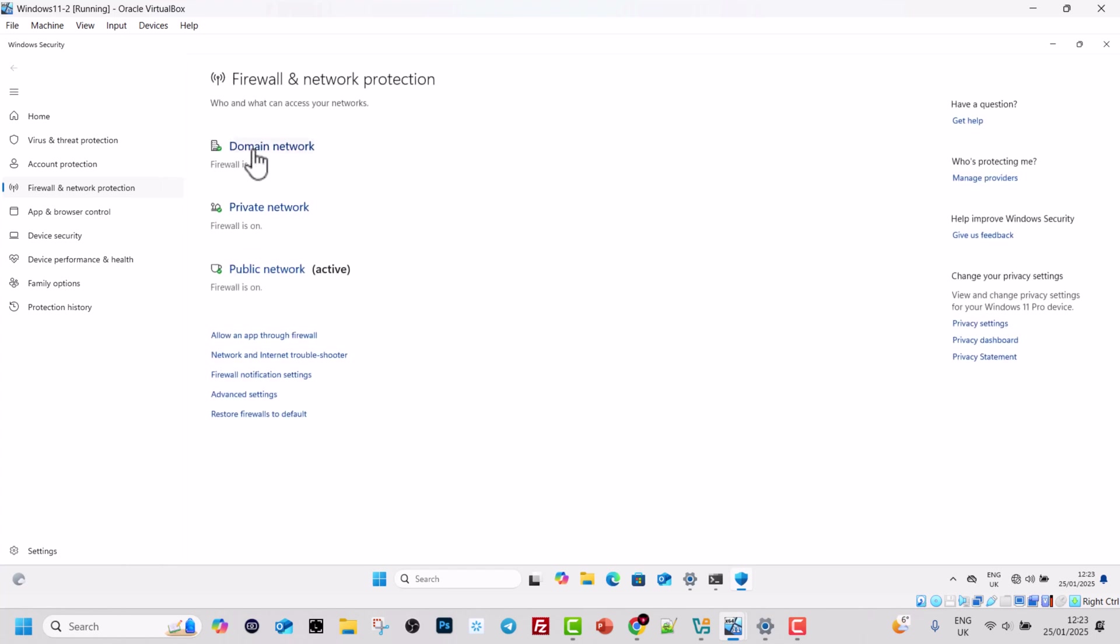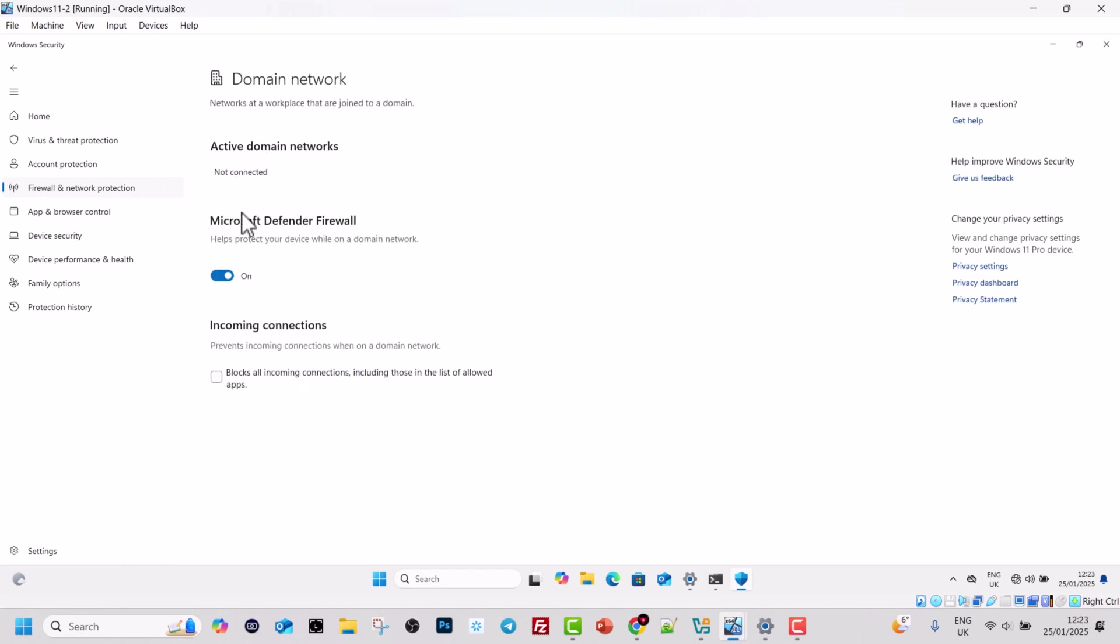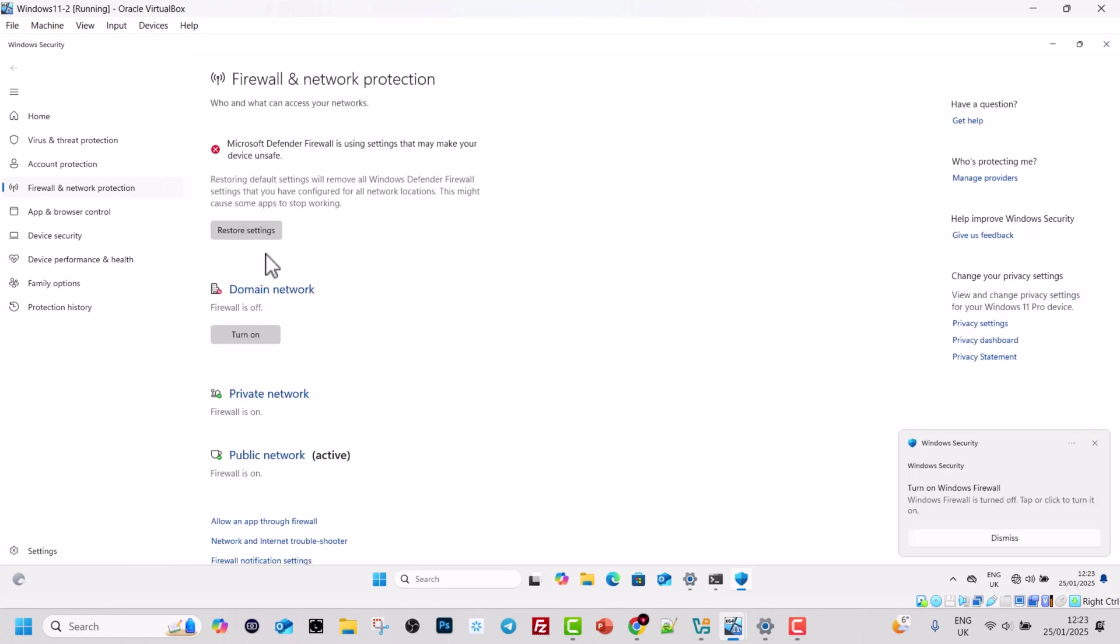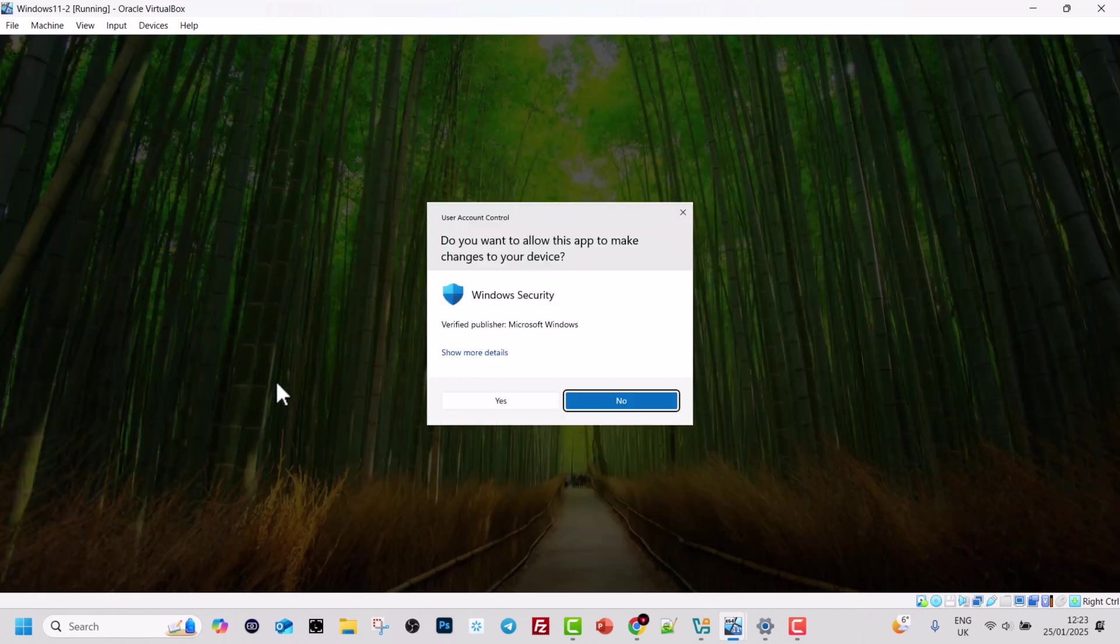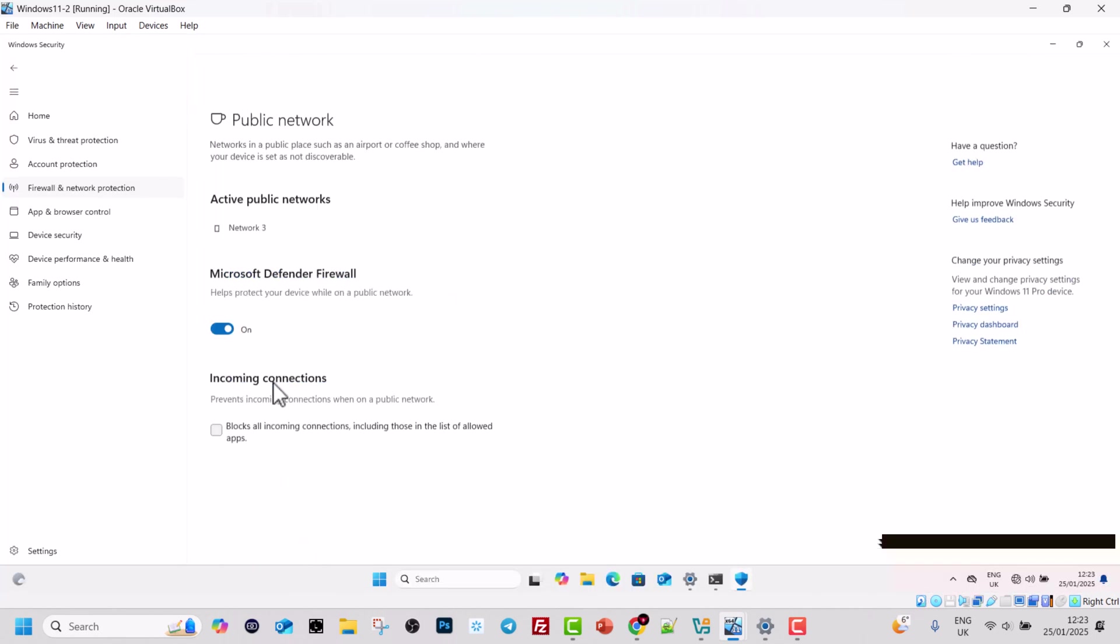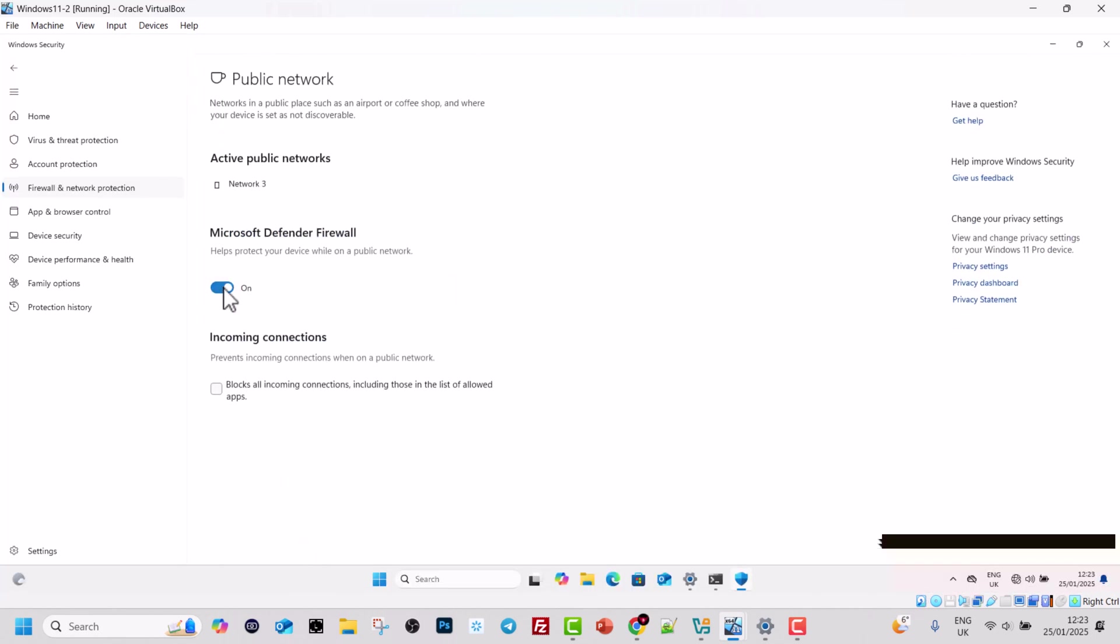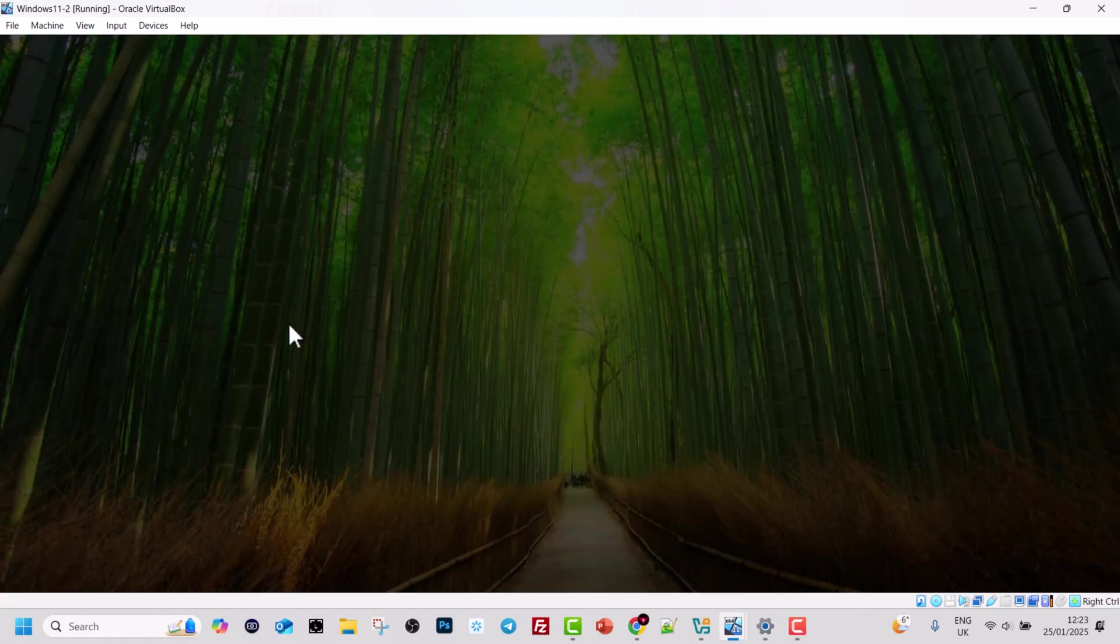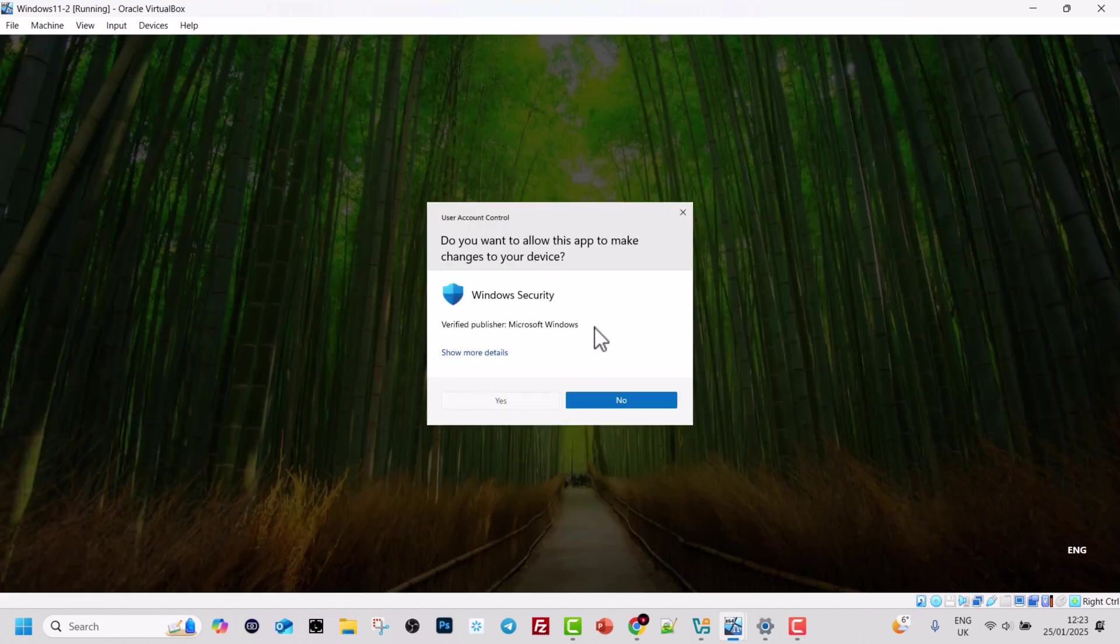Once you are here, disable all these firewalls. The private network firewall, also disable it. And public network firewall, I will also disable on this second computer.